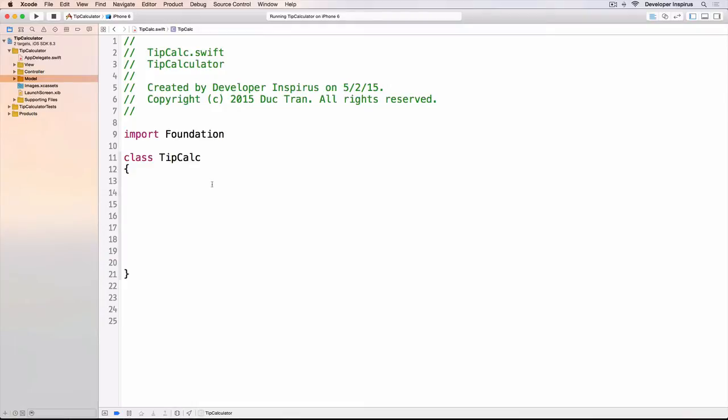It's very important that when you design any new class, any model or even view controller, that you think of what is the public API for this. How will other classes interact with this one?